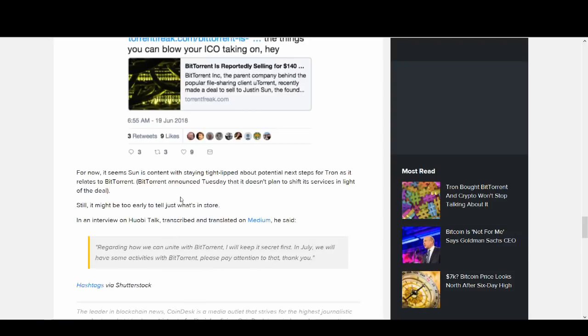Justin Sun has been quiet about it and not really told us how it will work. Regarding how we can unite with BitTorrent, I will keep it a secret first. In July we will have some activities with BitTorrent. Please pay attention to that, thank you.